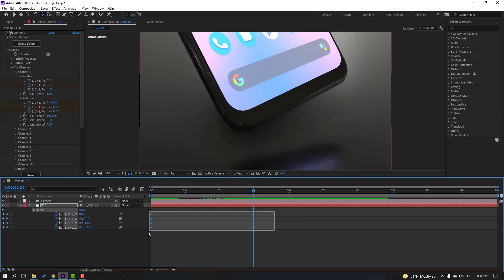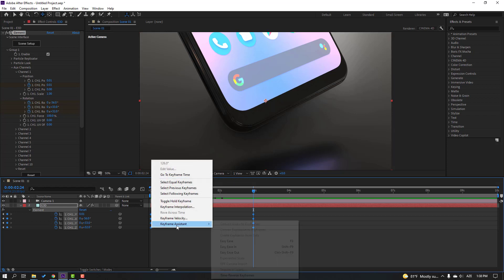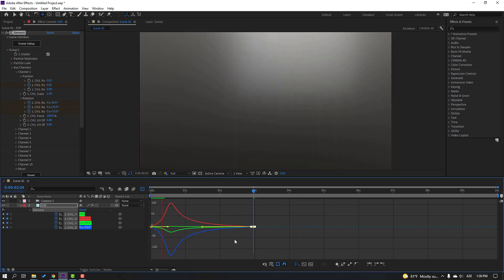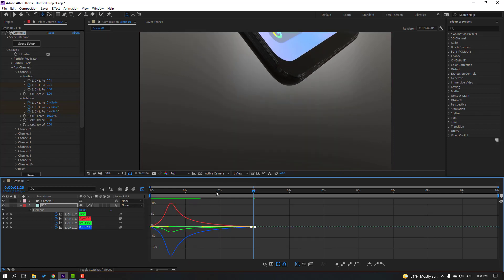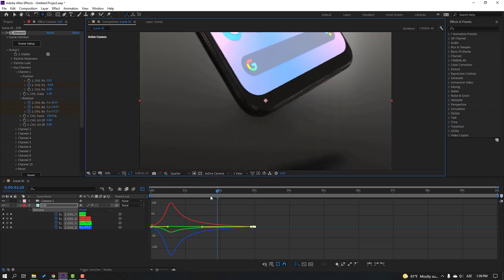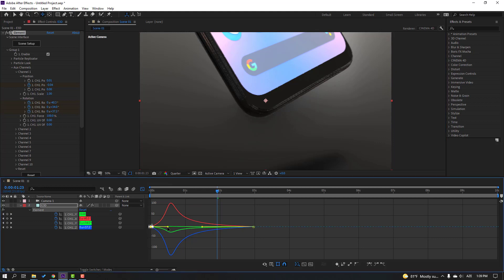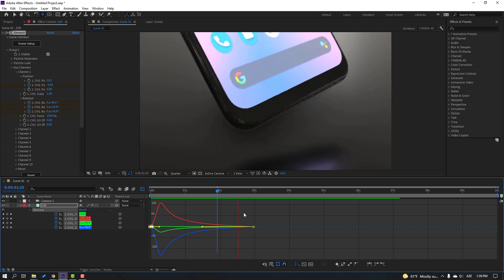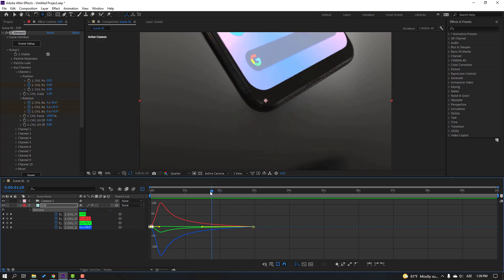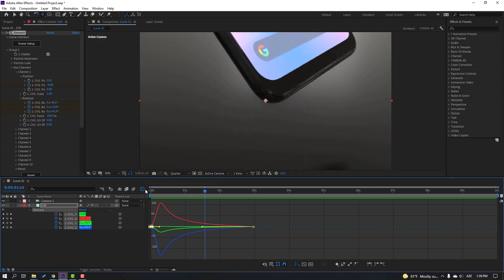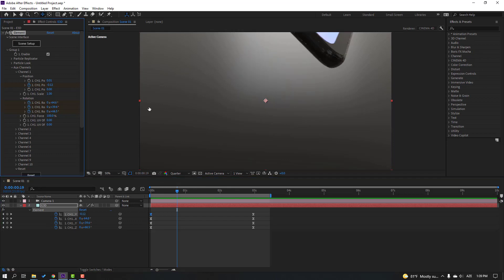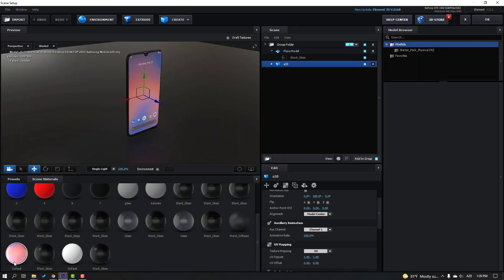Select these keyframes, apply Easy Ease. Go to the Graph Editor, select this graph, move to left. Change quality to Quarter. Select the first keyframes, move to left. Back to the Graph Editor, then back to Scene Setup — select the display material.